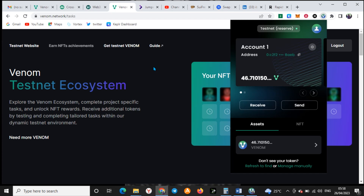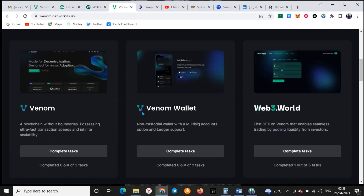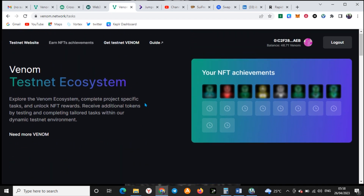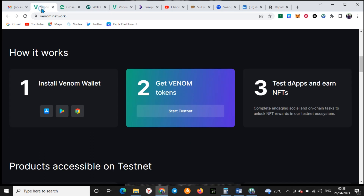Once you download the extension, you come to the network options. You will see options like login, connect wallet, and claim token — that's where you claim your faucet. Mine has been claimed already, so you won't see it here. It should look something like: install Venom, get token, then you can test DApps and NFTs. We will start now.